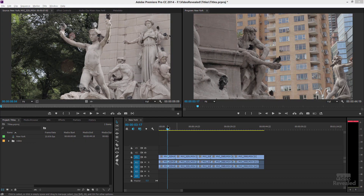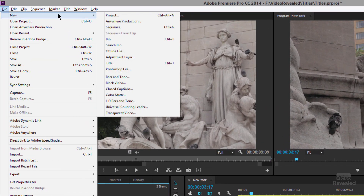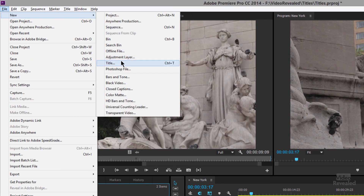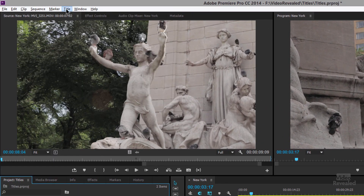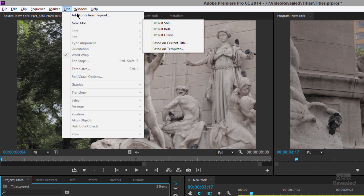I'm going to add a title, and there are three ways to create a title. I'll show you two different ways with the menus: File > New > Title, and the Title menu > New Title.